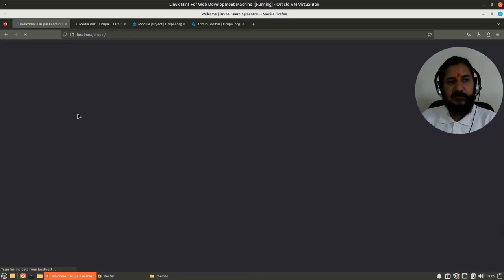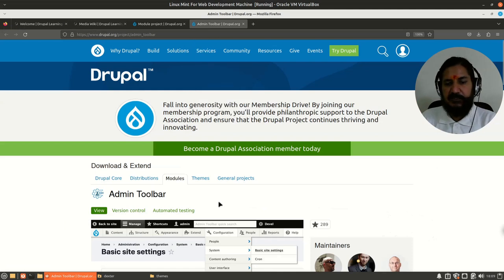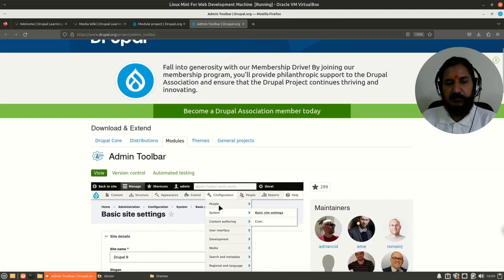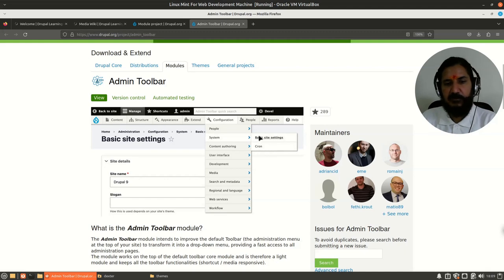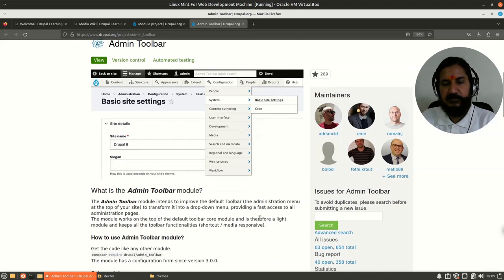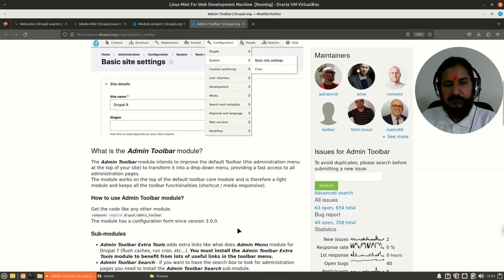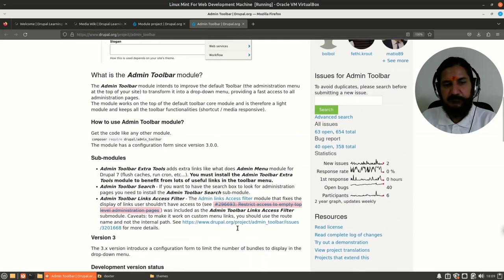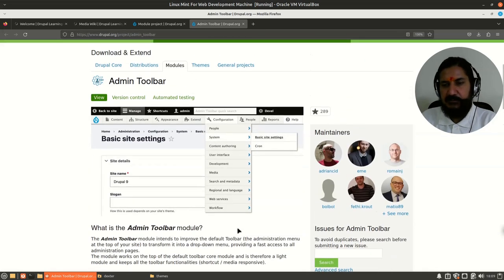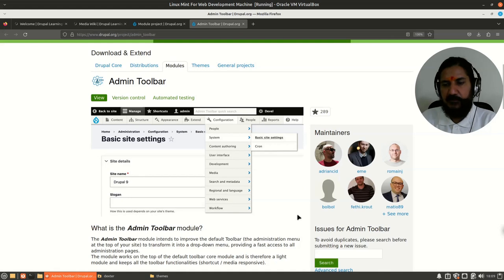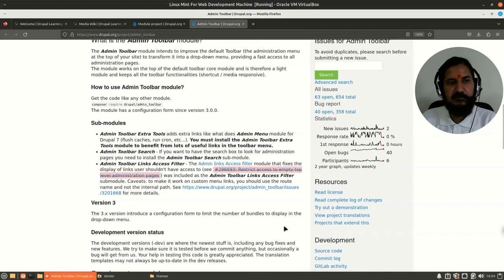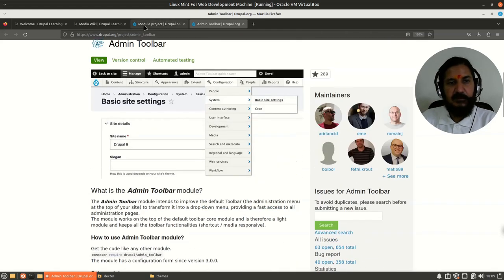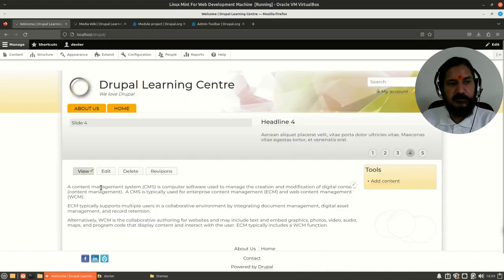If I click on configuration, it opens the configuration page, then I have to go to another page and so on. Here, they're saying that when you add Admin Toolbar, it makes it much better or gives you another toolbar. Let's see, and you'll get a menu like this.